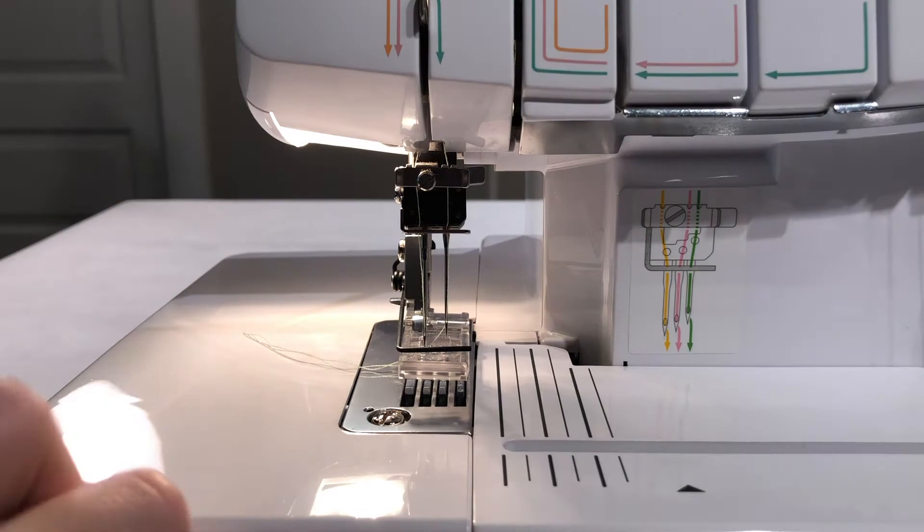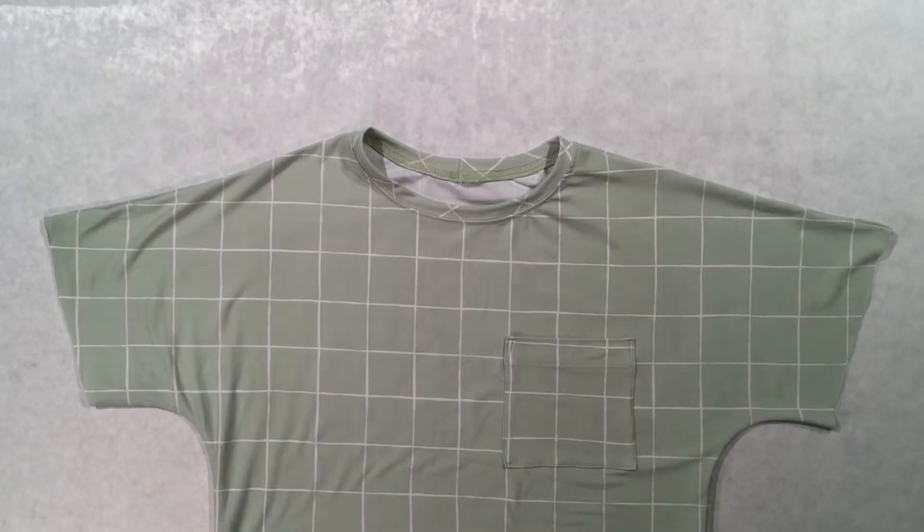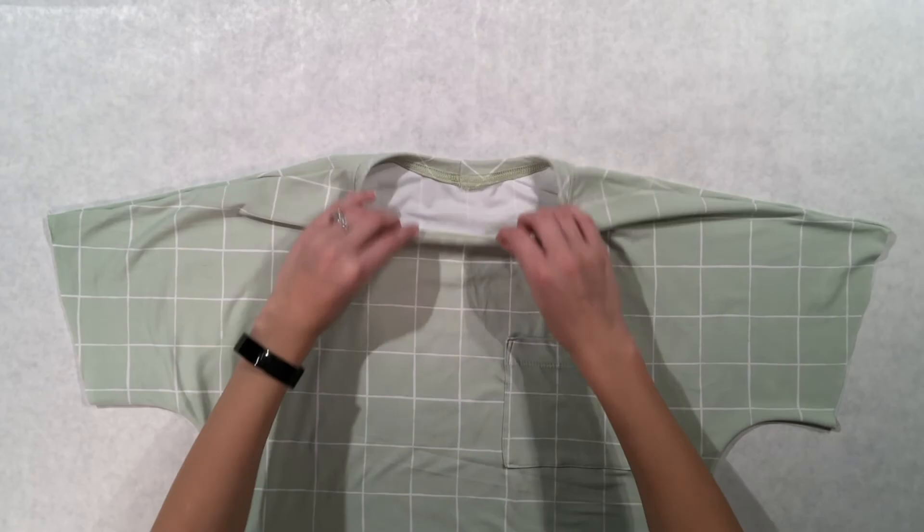You can see that the seam is stitched securely to the bodice. And that's how you attach a neckband to a knit top. Happy sewing!